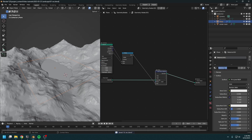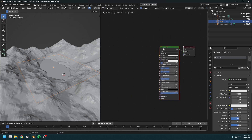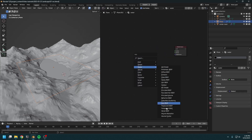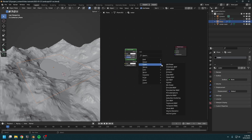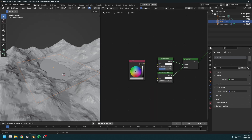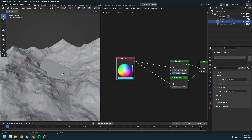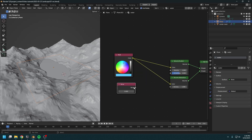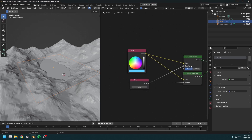Let's create the water material. Go back to the shader editor and get rid of this. Create a volume absorption and a volume scatter, add shader, and add these together. Create an RGB node and set the color for our volume shaders. Create a value node and set the density for our two volume shaders — let's set this to 0.07 for now.